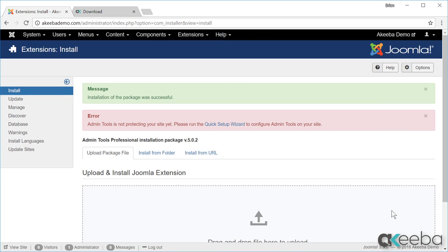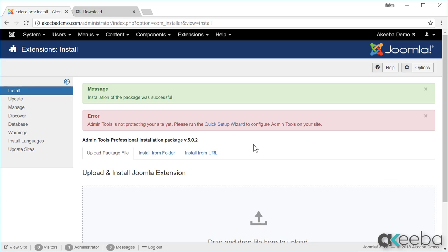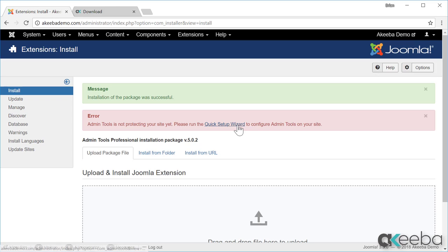Once Admin Tools has been installed, you will see two messages. The first says that the package has been installed. The second one says that Admin Tools is not yet protecting your site and you must run the quick setup wizard. To do that, simply click on the link.